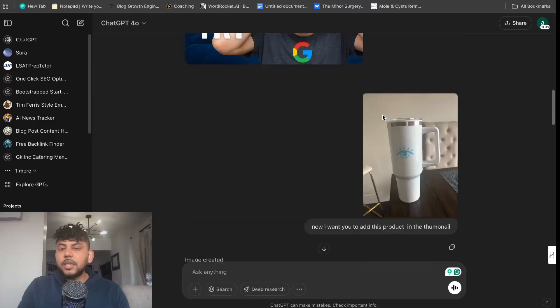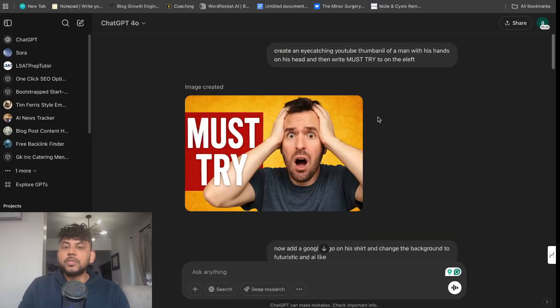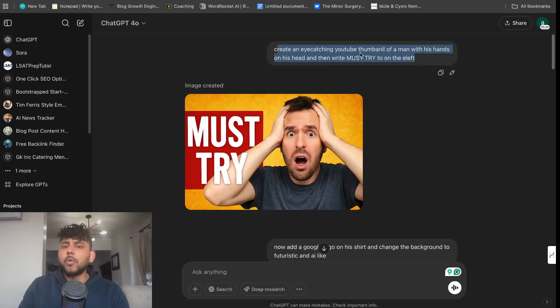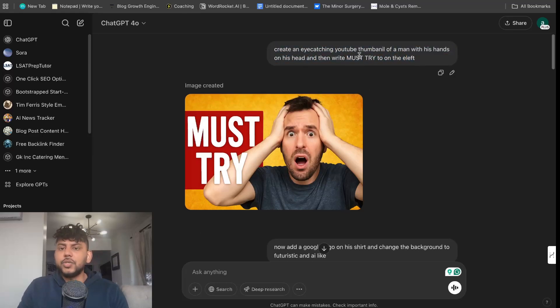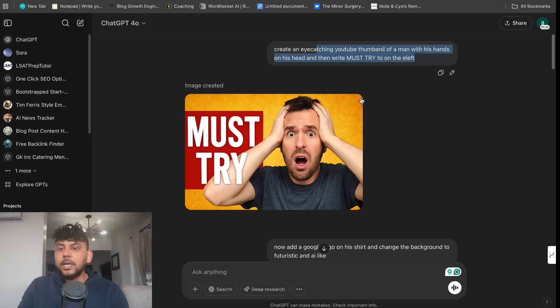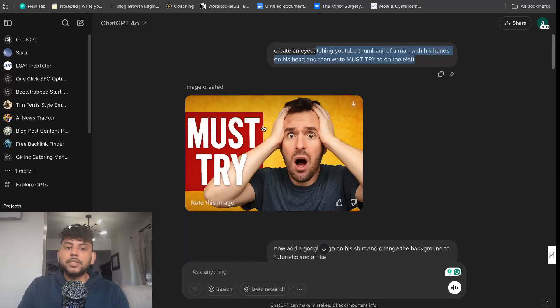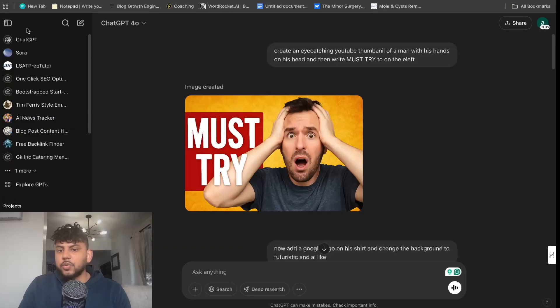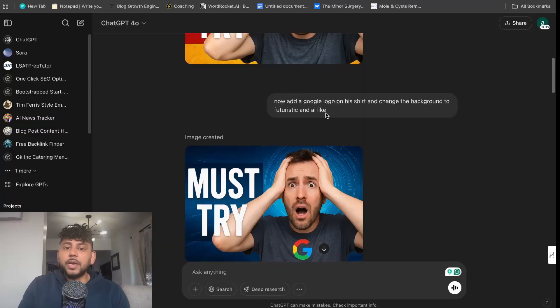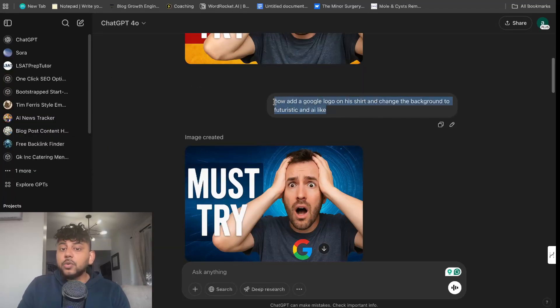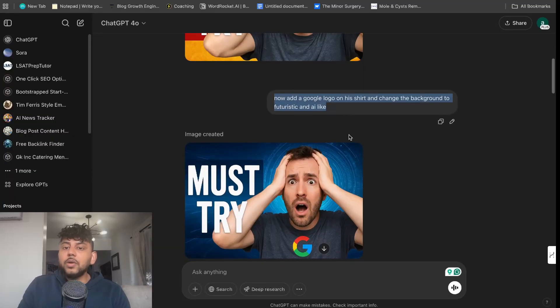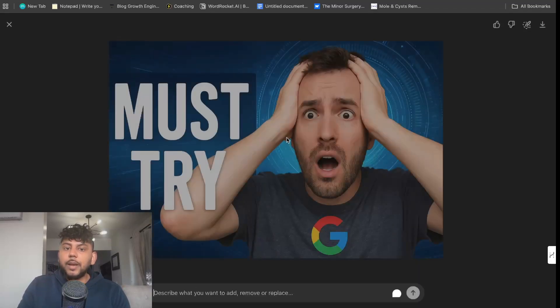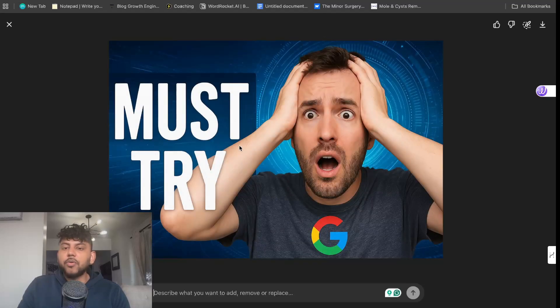The next thing I was able to do is create some thumbnails. I entered a very simple prompt: create an eye-catching YouTube thumbnail of a man with his hands on his head and the writing must be on the left-hand side. This is basic, I just wanted to see what we can get. Then I told it to add a Google logo on his shirt and change the background so it's more futuristic.